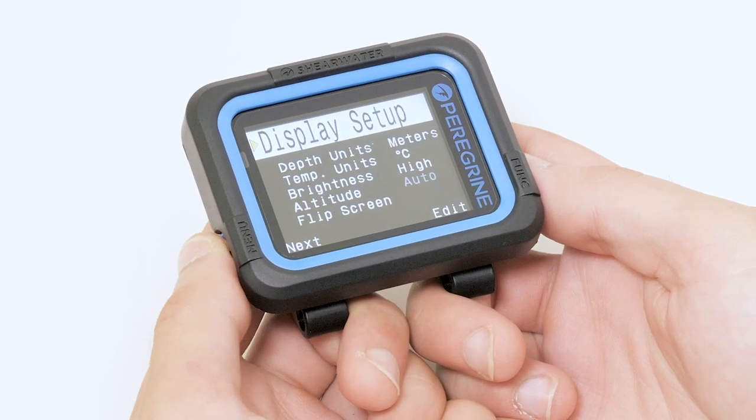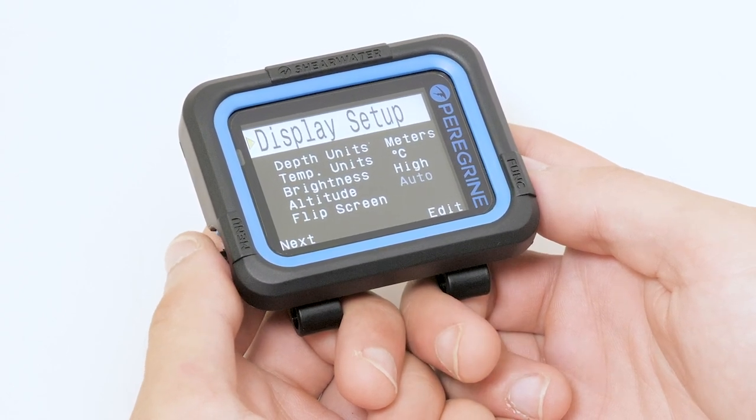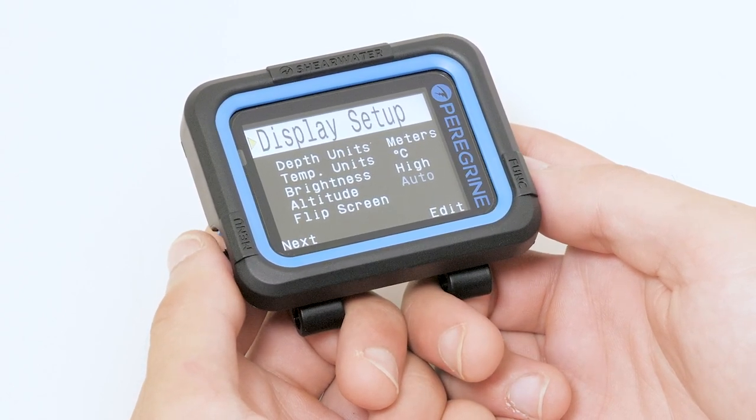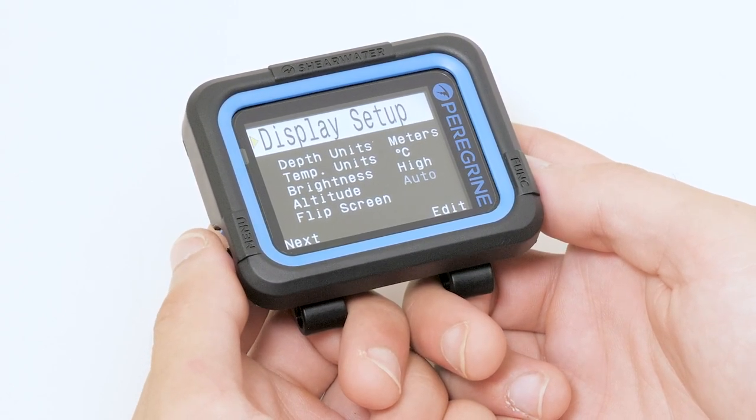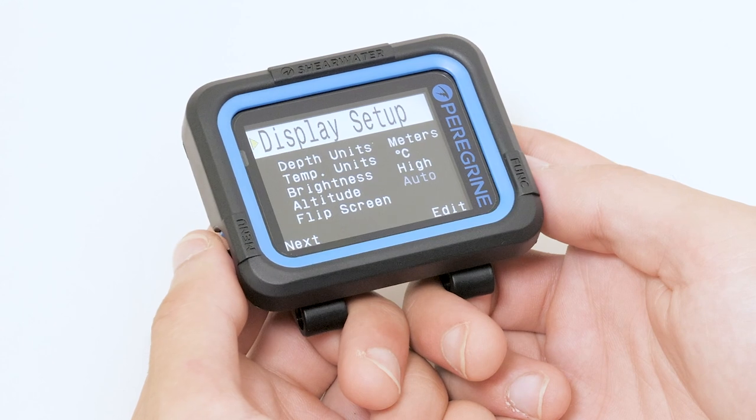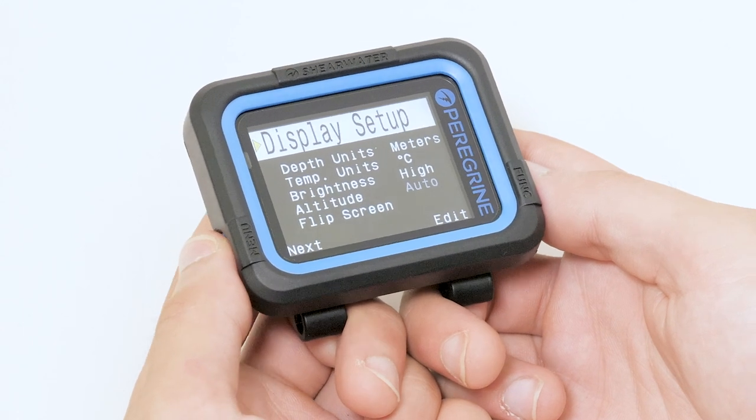Here we can change our units and the brightness of the screen, as well as flip the screen upside down.